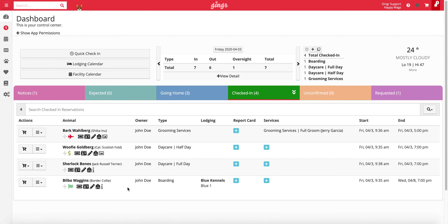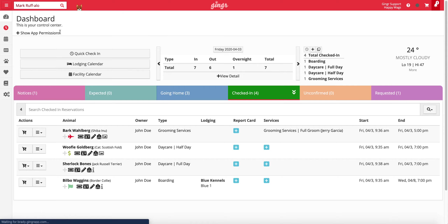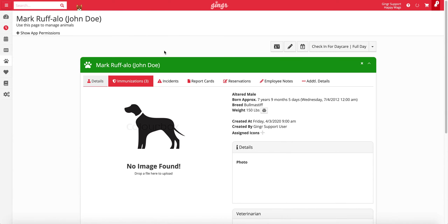Reservations can also be checked in directly from an animal profile. First, navigate to the animal profile using the search field in the top left corner of your app. You can search the animal name, owner name, email on file, or phone number on file. Search results will appear in a drop-down menu where you can then select the pet you're searching for. Once you've arrived at the animal profile, click the check-in for reservation type button in the top right corner.